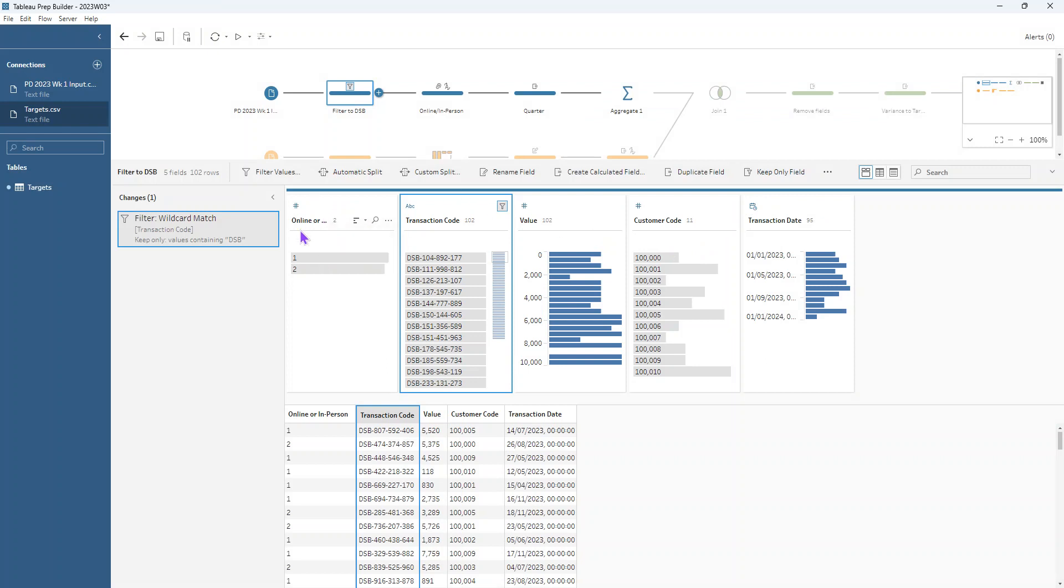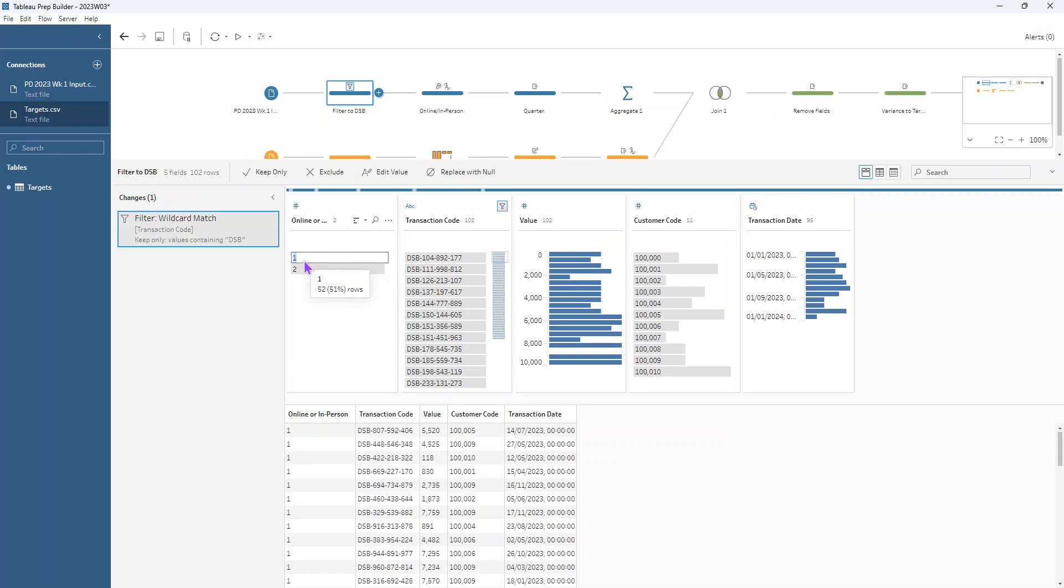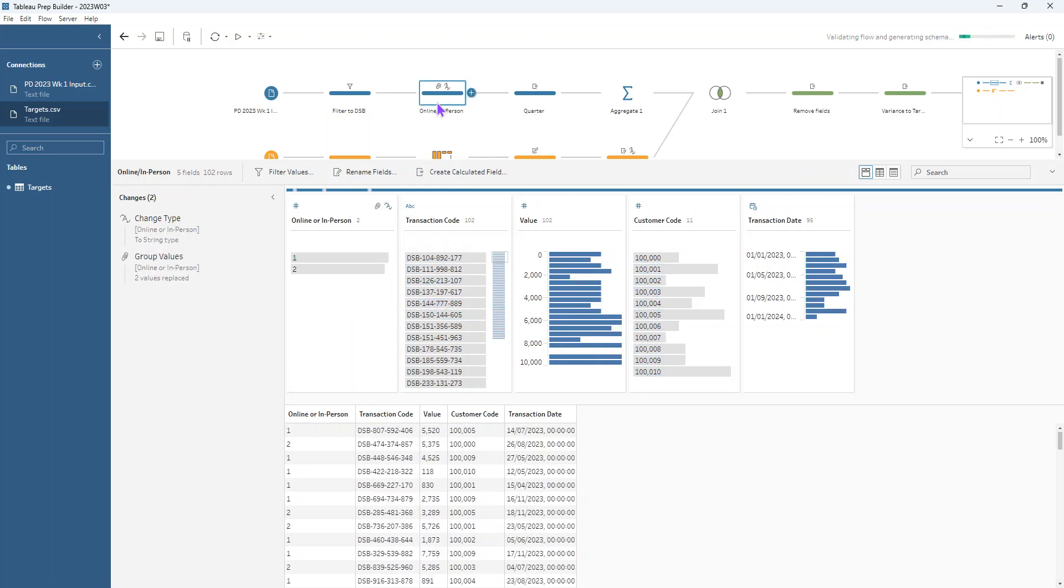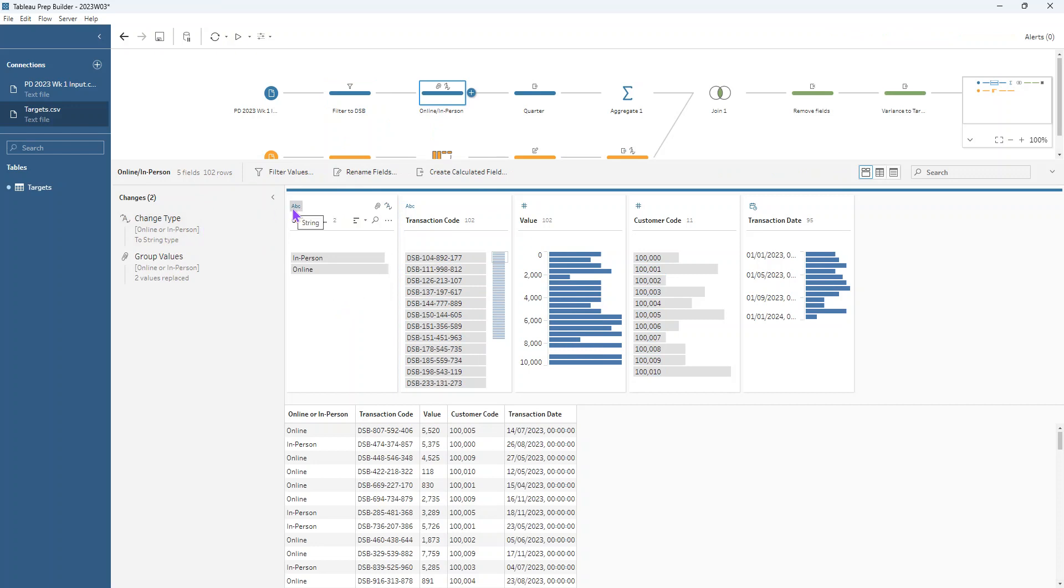Our second thing is we want to change our online and in person from one and two to be online or in person, much more human readable values. So we just double click in there and can change those to online and in person, just like in week one. Make sure we change it to a string type first beforehand, otherwise we have trouble doing those changes.